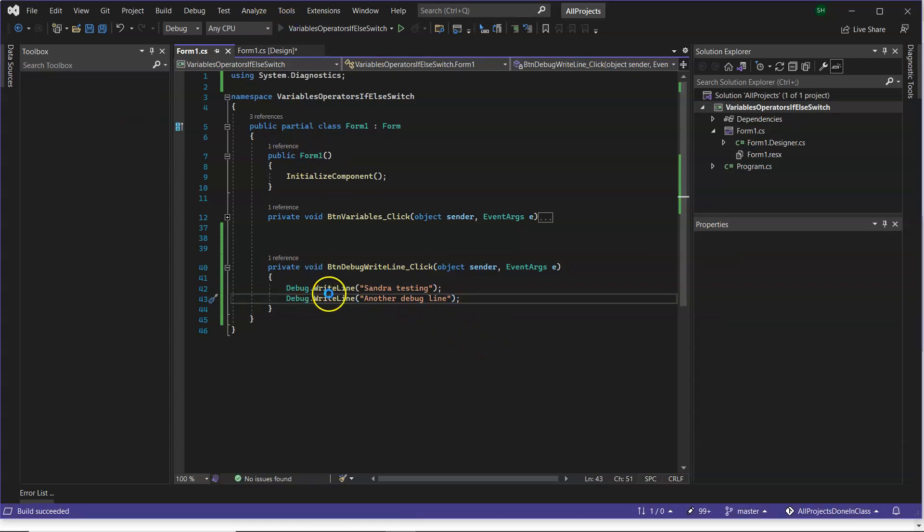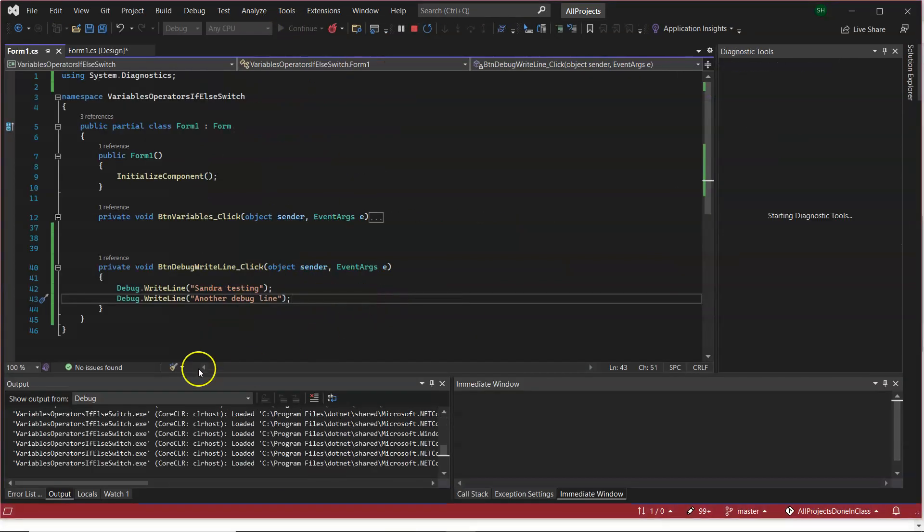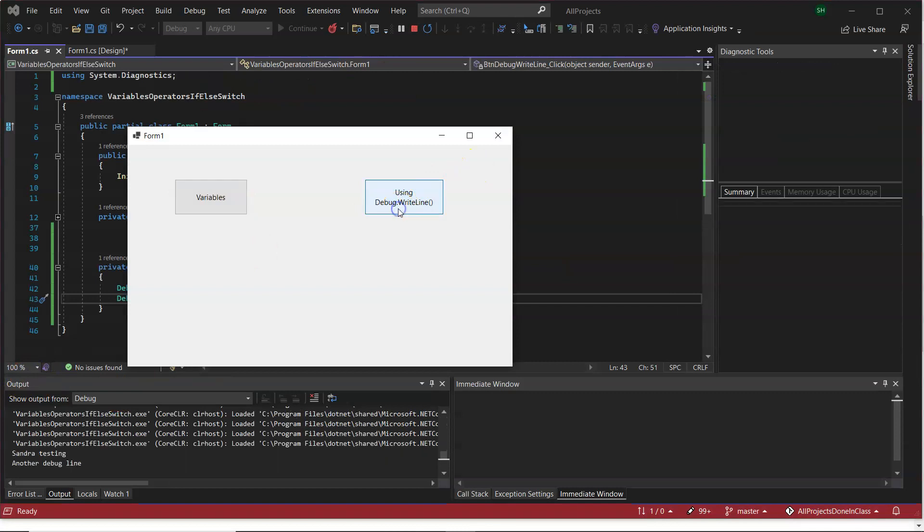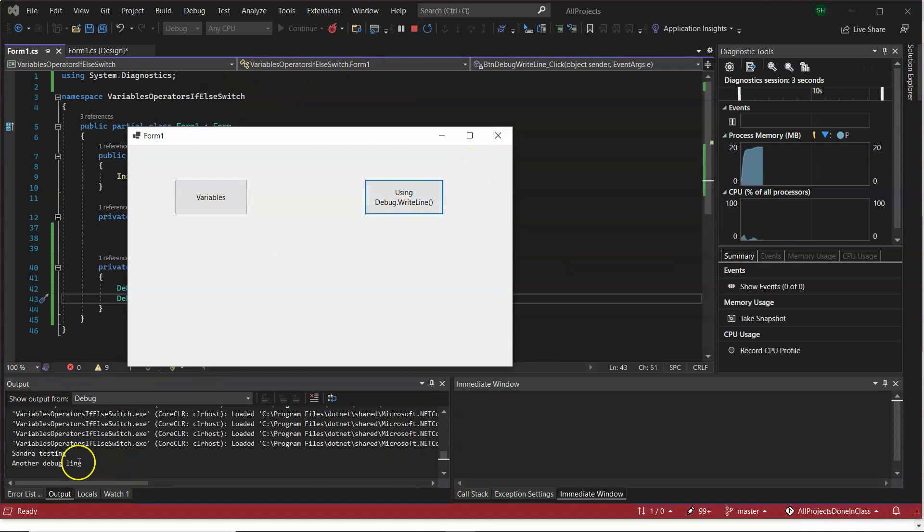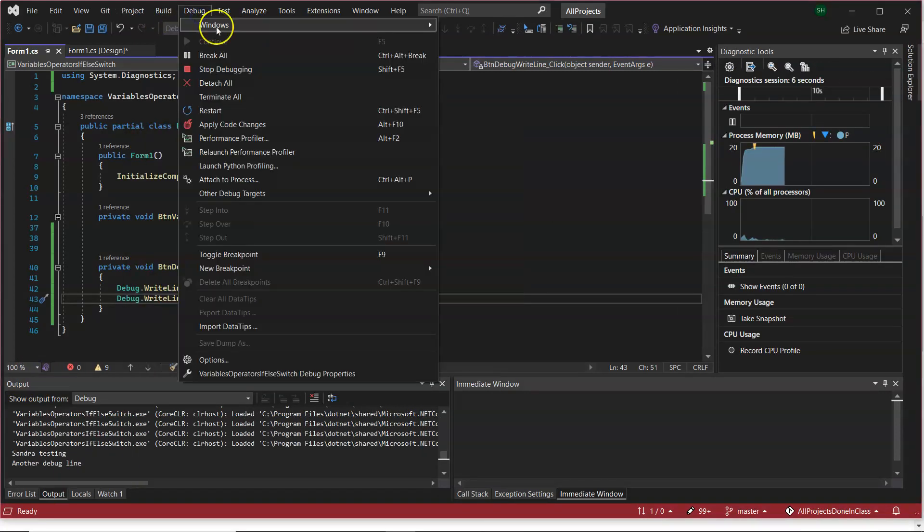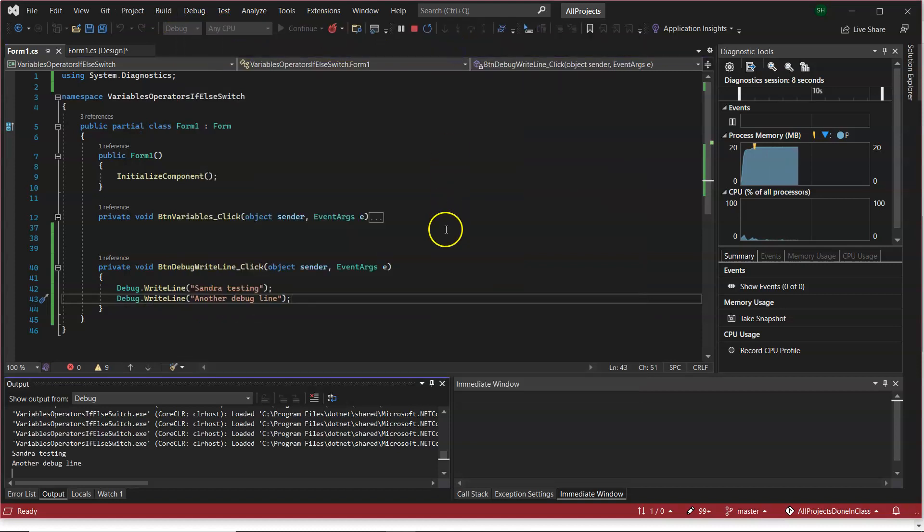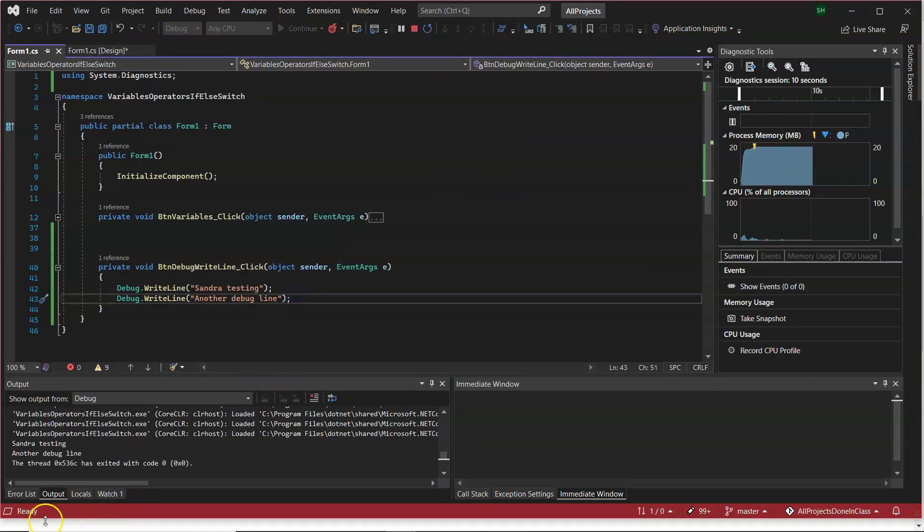So again, the debug.WriteLine statement will appear in the output window. And if you don't have that output window, you'll find it in debug, windows, and output. And that is debug.WriteLine.